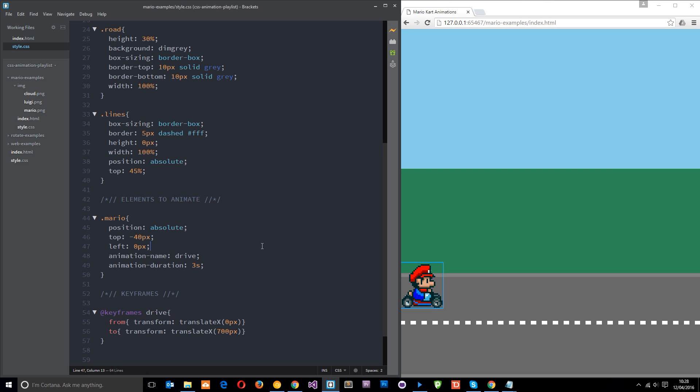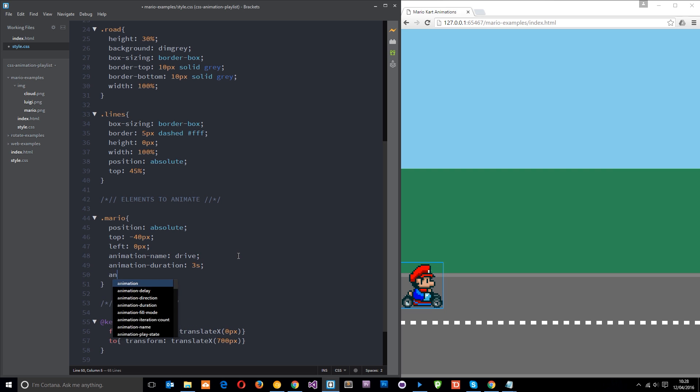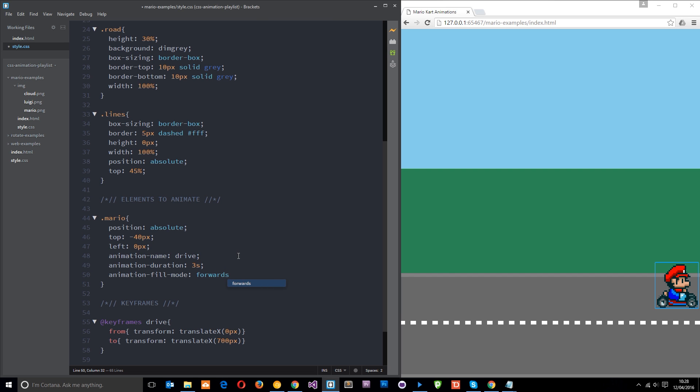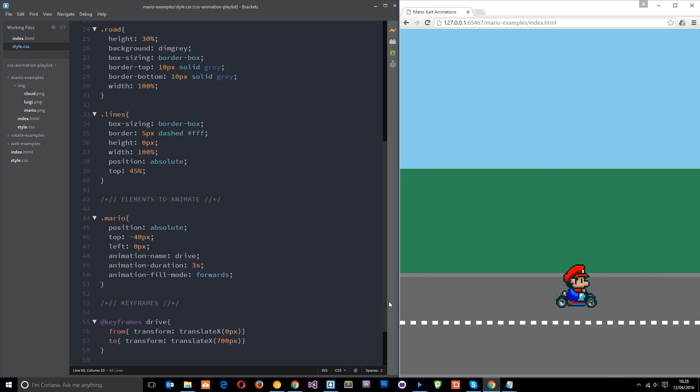Now, we can change this to forwards and the way we do that is by saying animation fill mode and we change it to forwards like so. And then if we refresh now, you're going to notice that this dude is going to stay at the end of the animation when he reaches it. Pretty cool. So that's more realistic.